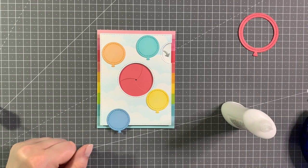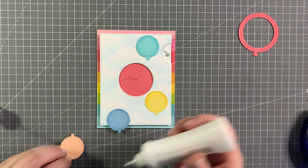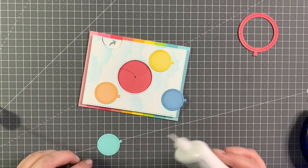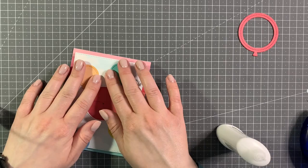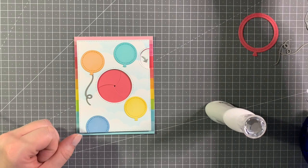Just using liquid glue. I'm snipping off the one that's overhanging.